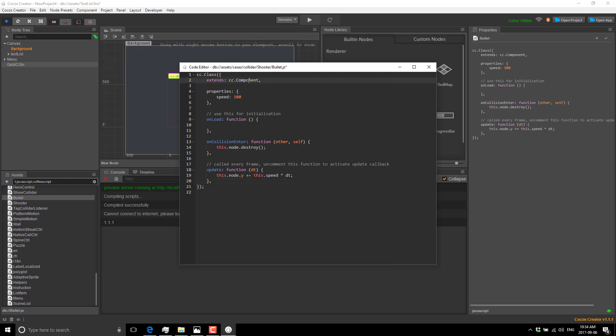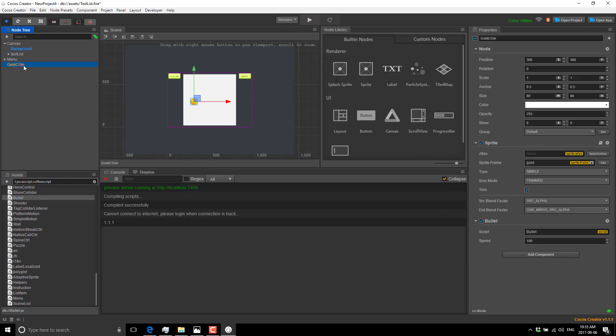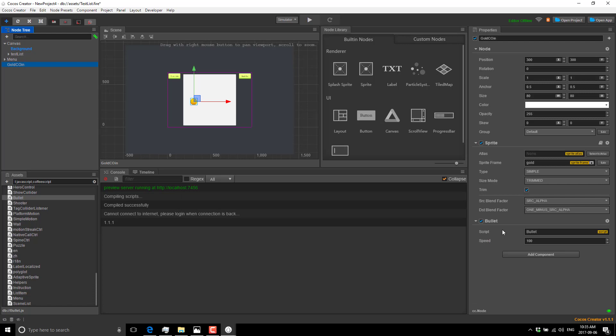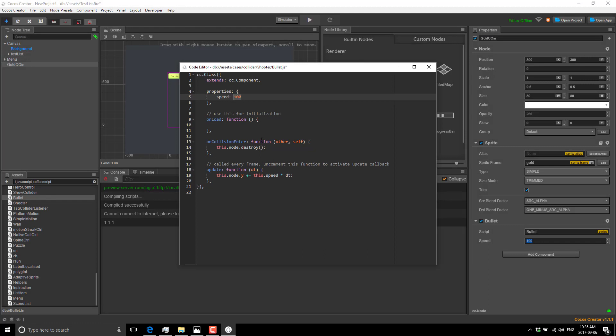As you saw earlier, there is also this built-in editor that we can work with. I believe you get code completion, syntax highlighting, auto tabbing, etc. But you get a little bit more in Visual Studio Code, including debugger support. You can see here very simple code - it's extending cc.class, it's a type cc.component. They expose the property of type speed with a default value of 100, as you can see right here.